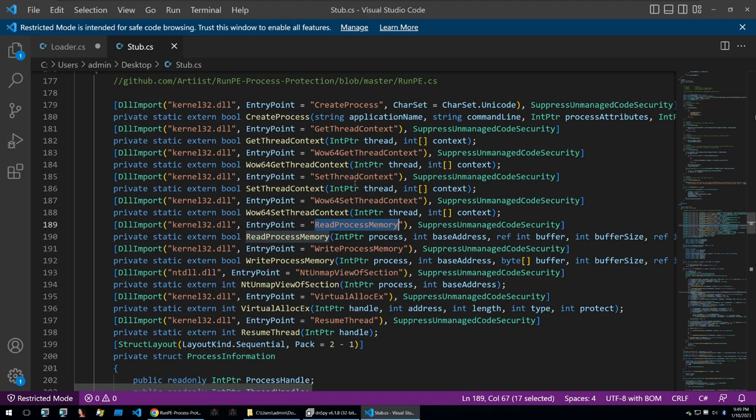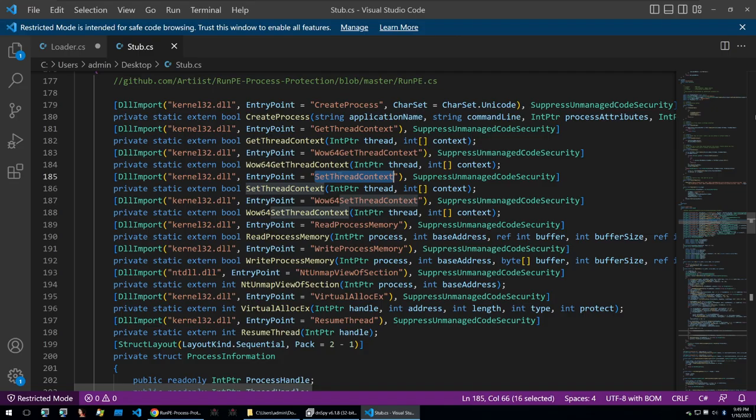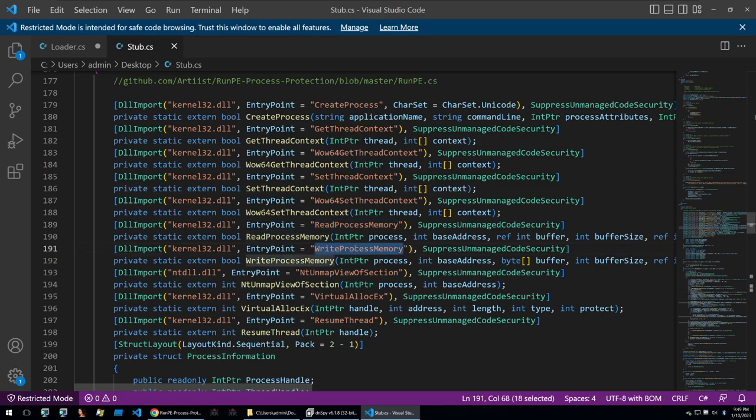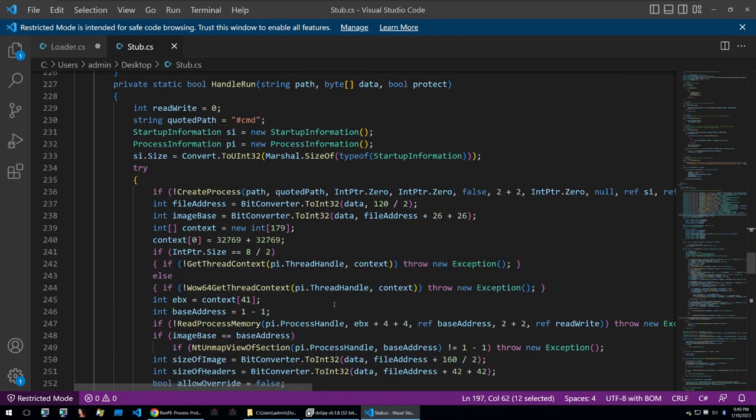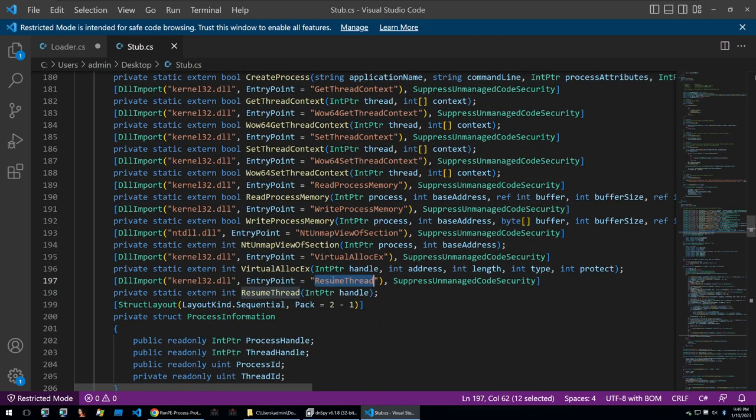If we look at all of these in sequential order we can see a good practical illustration of the theory that we read through such as creating the process getting the thread where it will be suspended this set thread context will suspend the thread it will then read the process memory and then overwrite the process memory and then once all of this is done it'll resume thread. When calling resume thread this will be resuming into the threat actors malware.